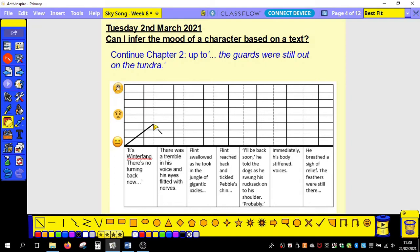Next: 'There was a tremble in his voice and his eyes flitted with nerves.' So he's absolutely not calm here — he needs to move right up. I'm going to say he's a bit more than nervous, going towards terrified.